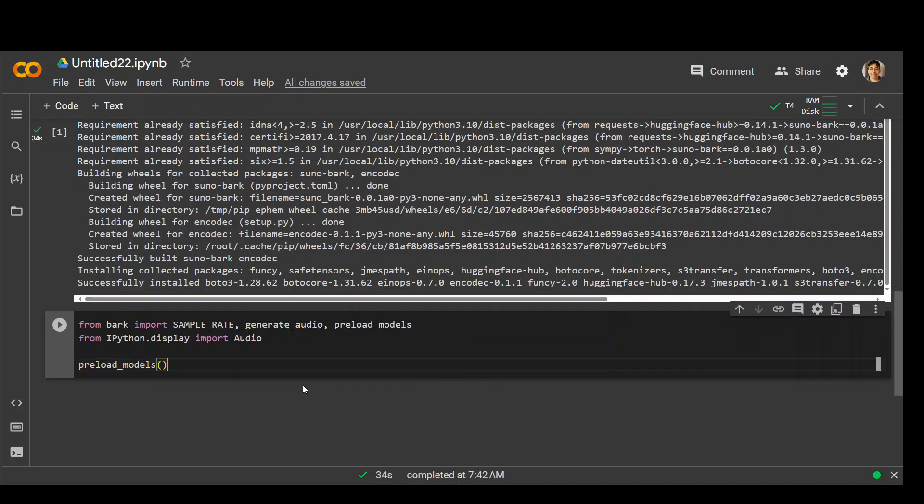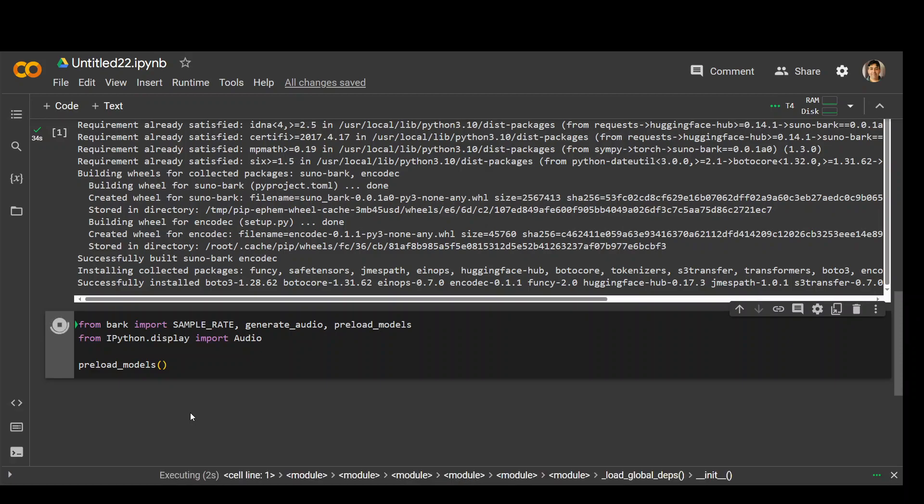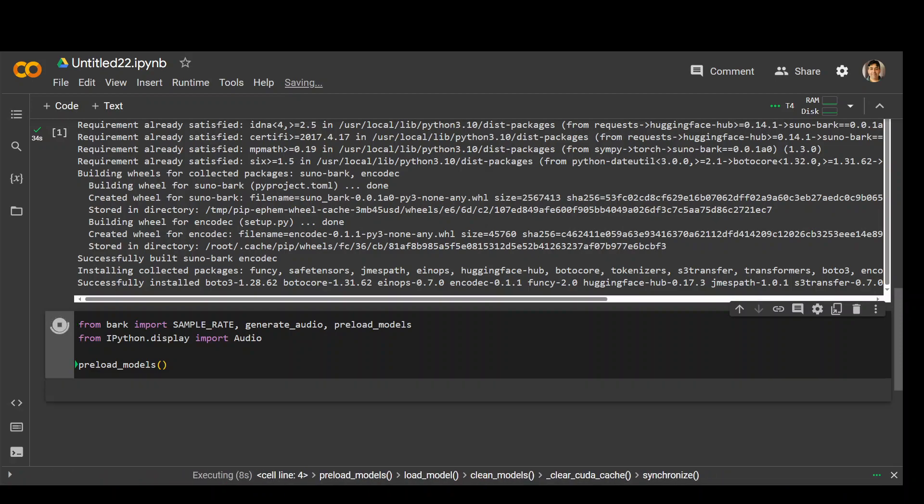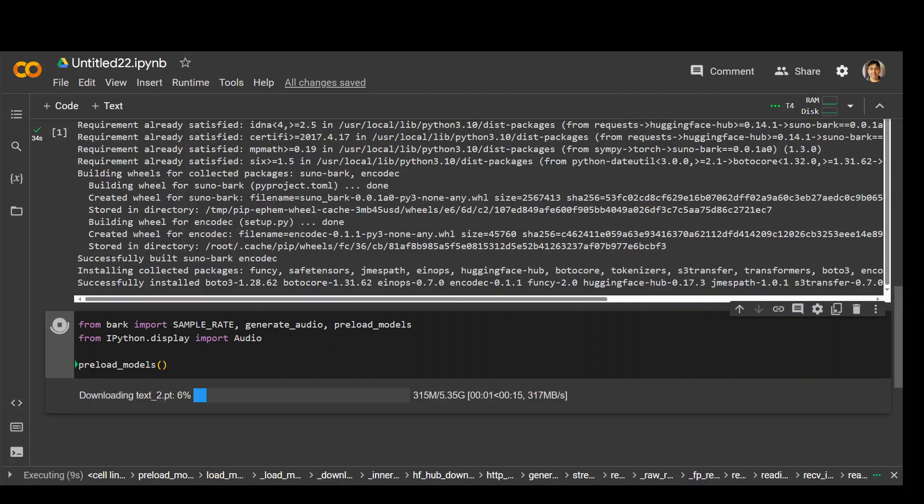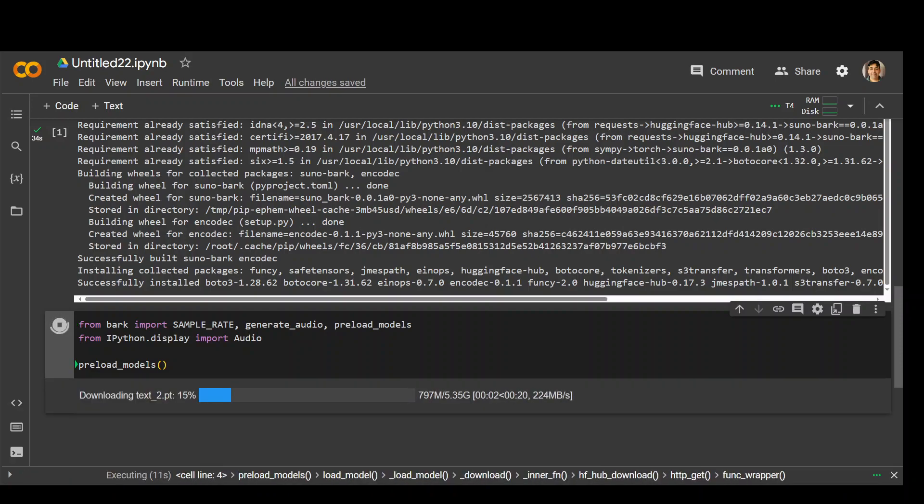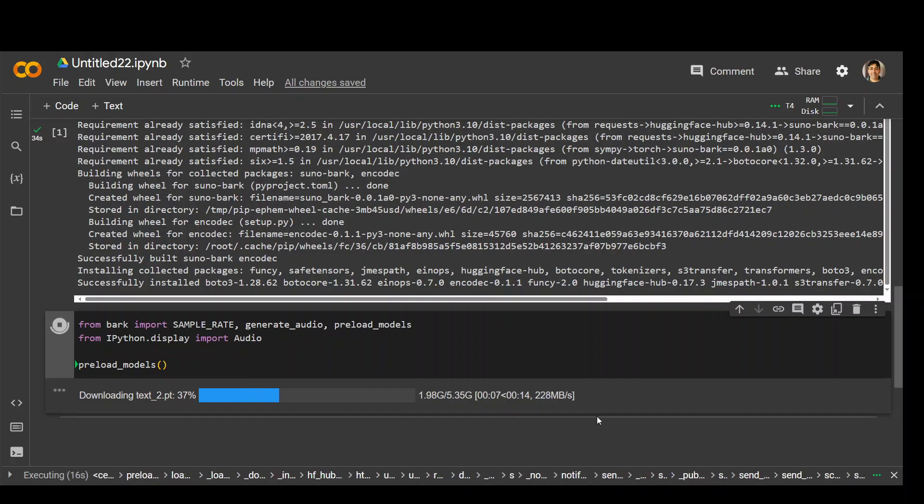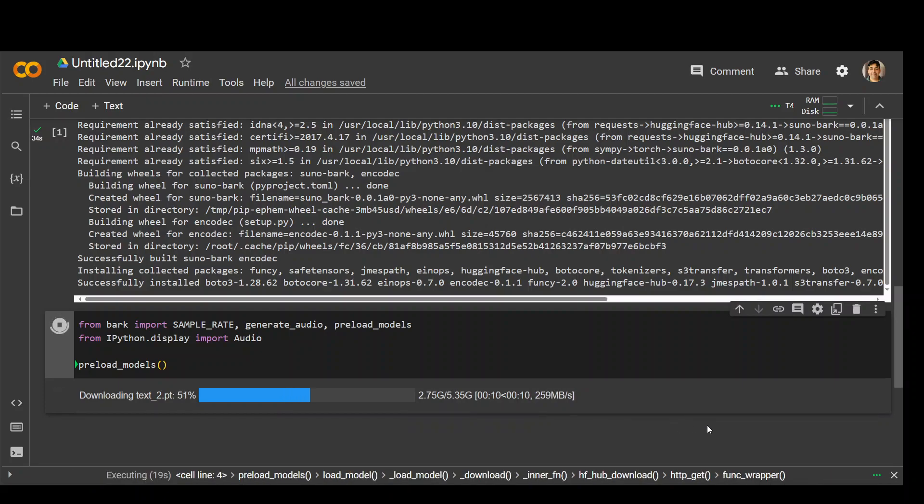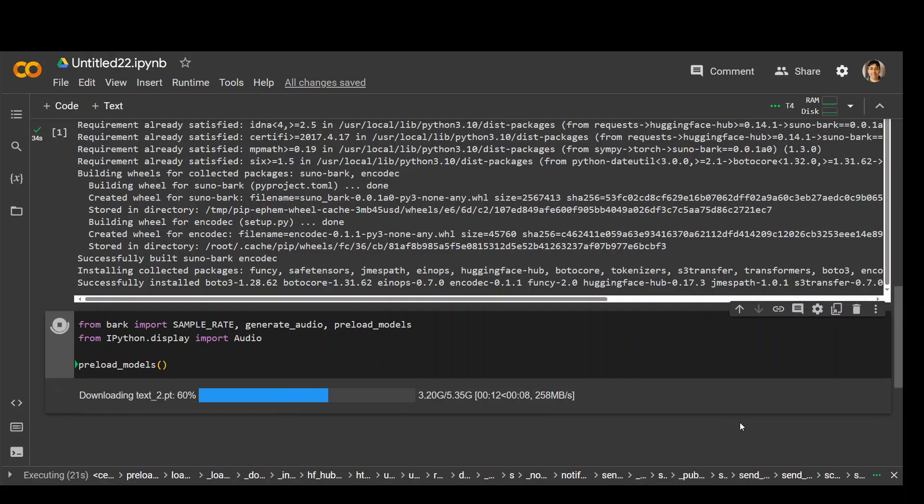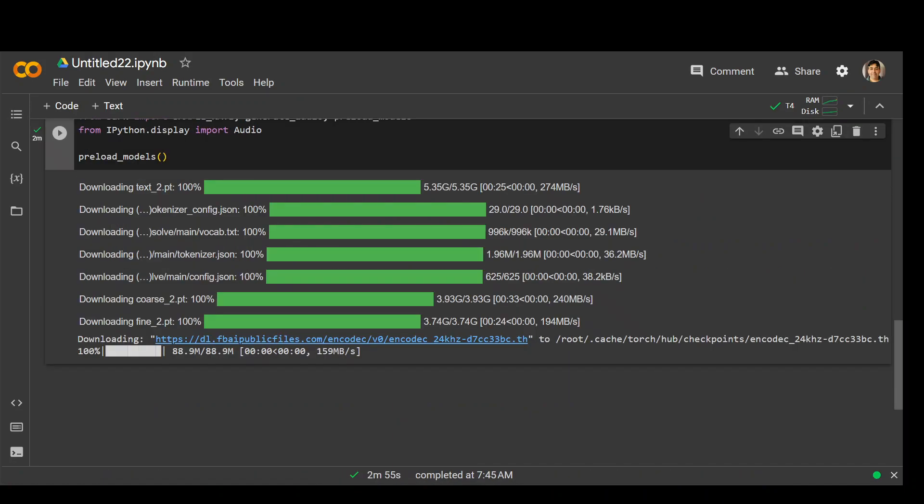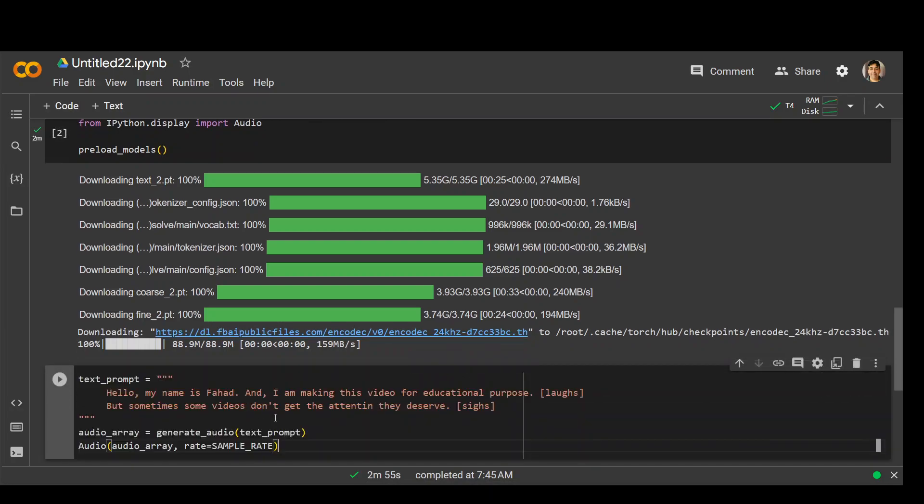In the next step, let's download and install the bark model. Let's run this command, which is going to preload the models for us. Make sure that you have more than 15 gigs space on your system because that much would be required for the model and all the other files.